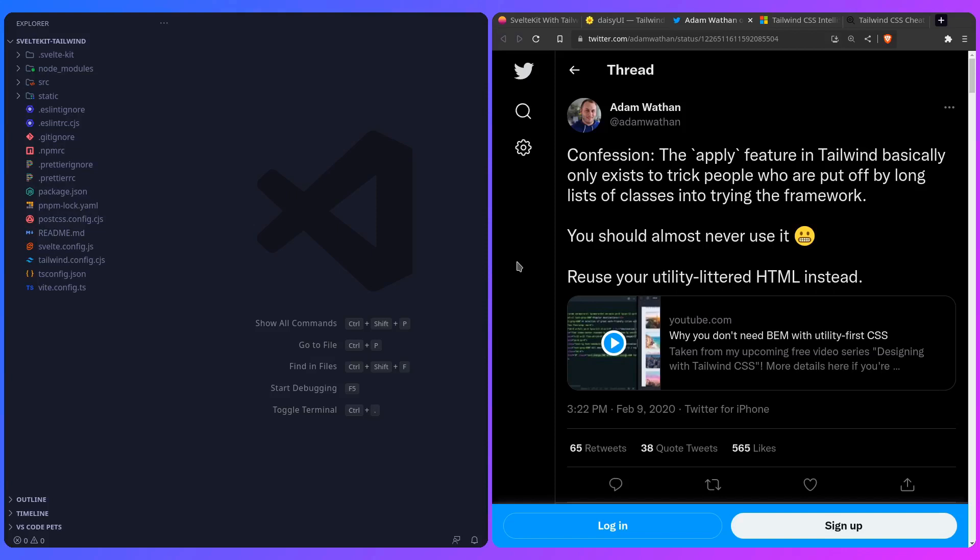But it's actually actively discouraged by the creator of Tailwind. In this tweet, confession: the apply feature in Tailwind basically only exists to trick people who are put off by long lists of classes into trying the framework. So the creator himself is saying that you should almost never use it, and reuse your HTML instead. You can chuck it in a variable, and that's basically it.